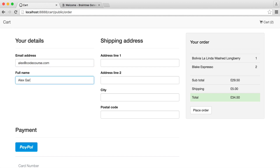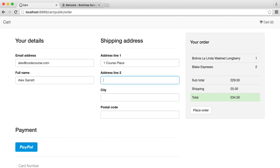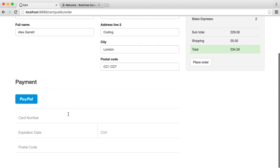We'll enter a name and an email address. This part will actually create a customer with an address attached to that customer, so when they check out again, we're not storing their information over and over. We're going to enter an address. We have the option to pay by card, PayPal, or anything else you integrate with Braintree — including Bitcoin or other methods if you want to add those afterwards.